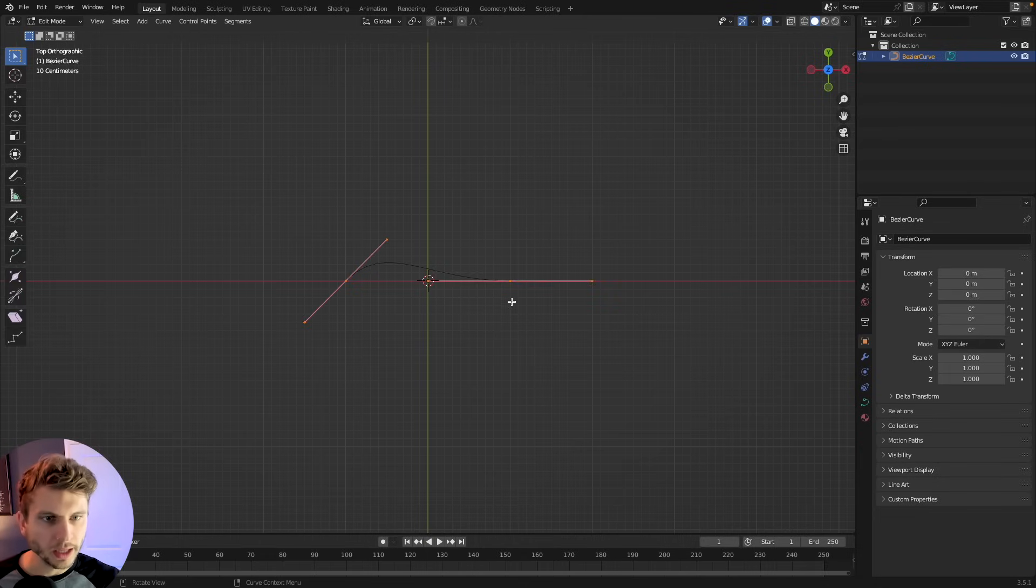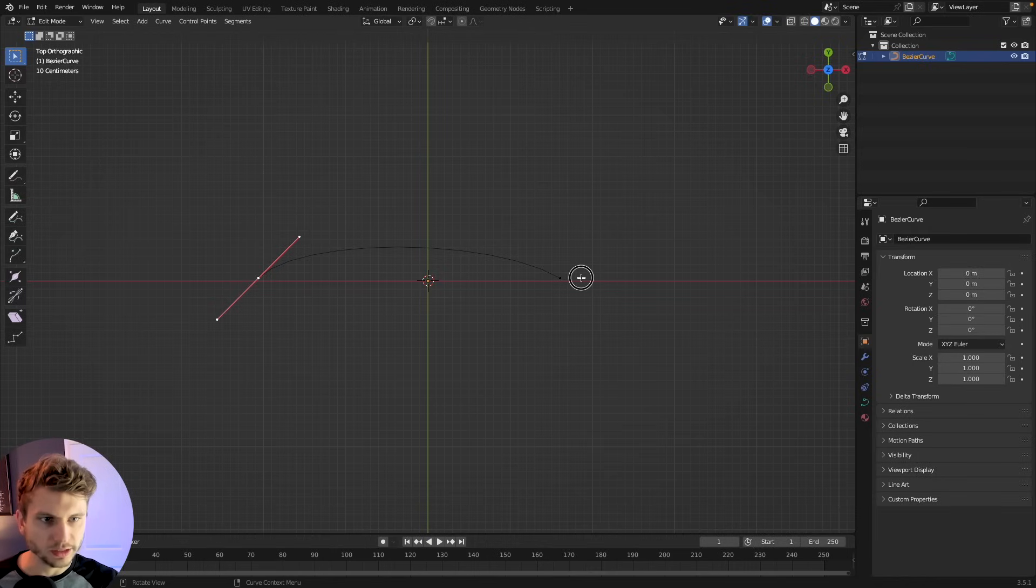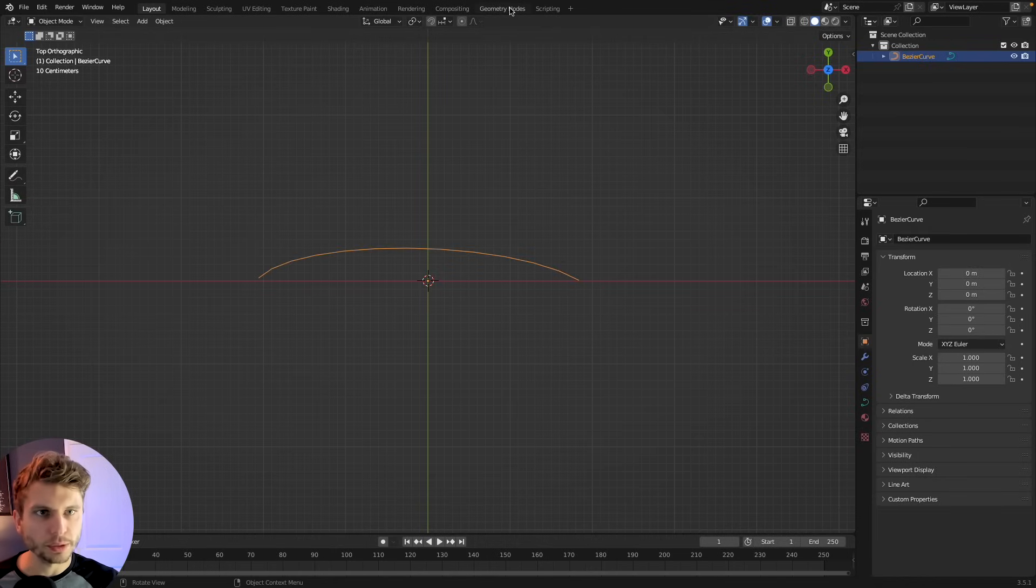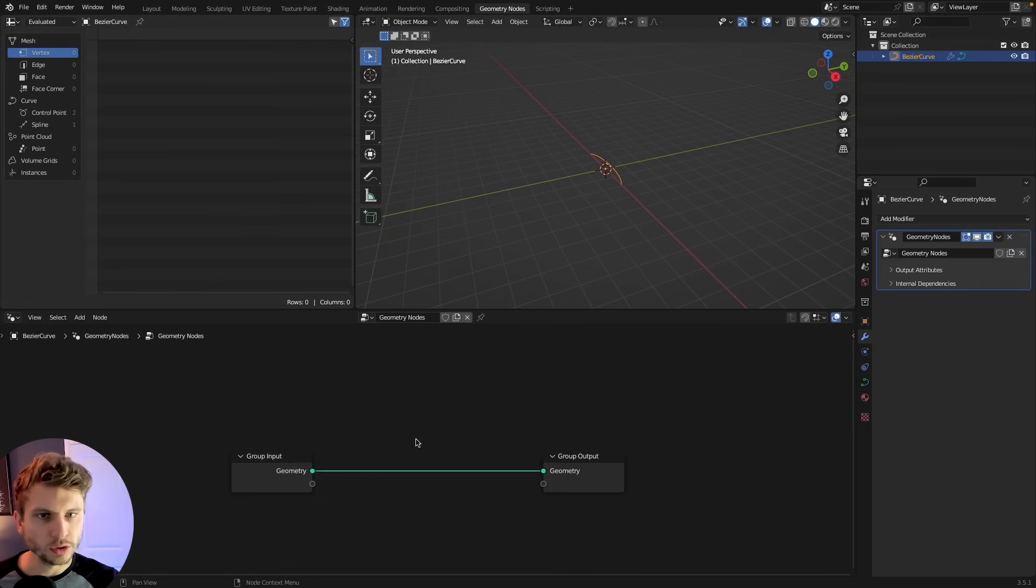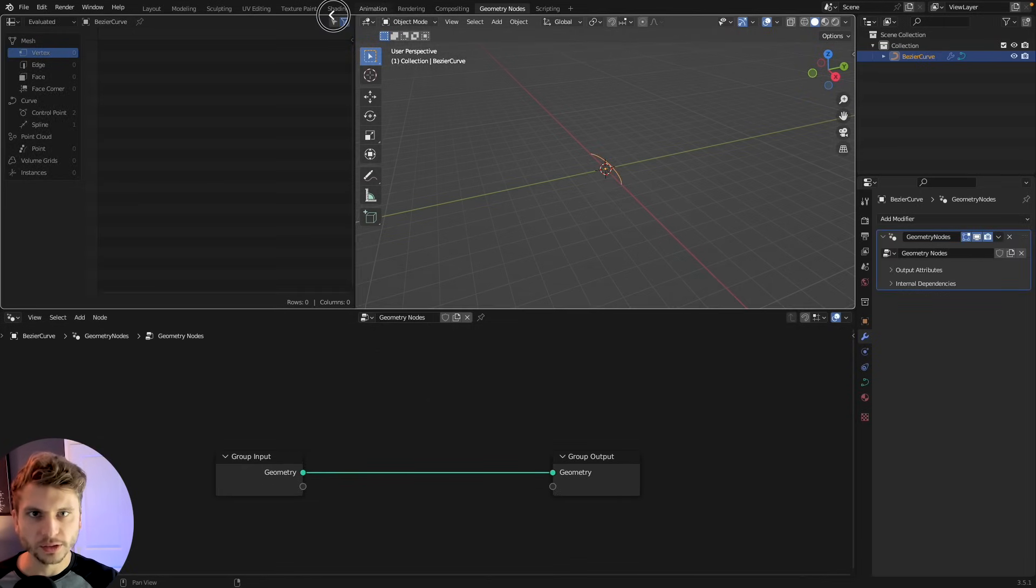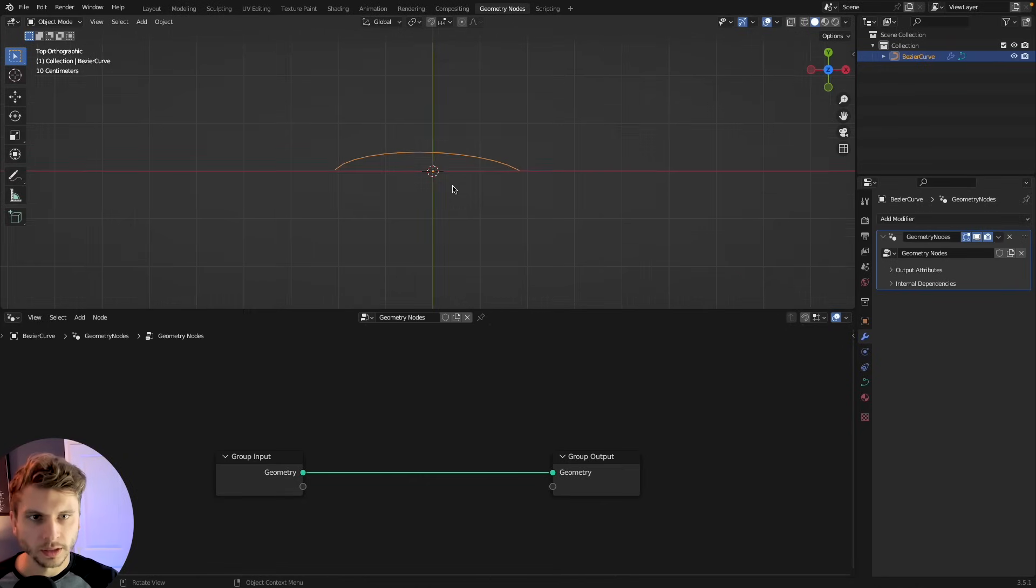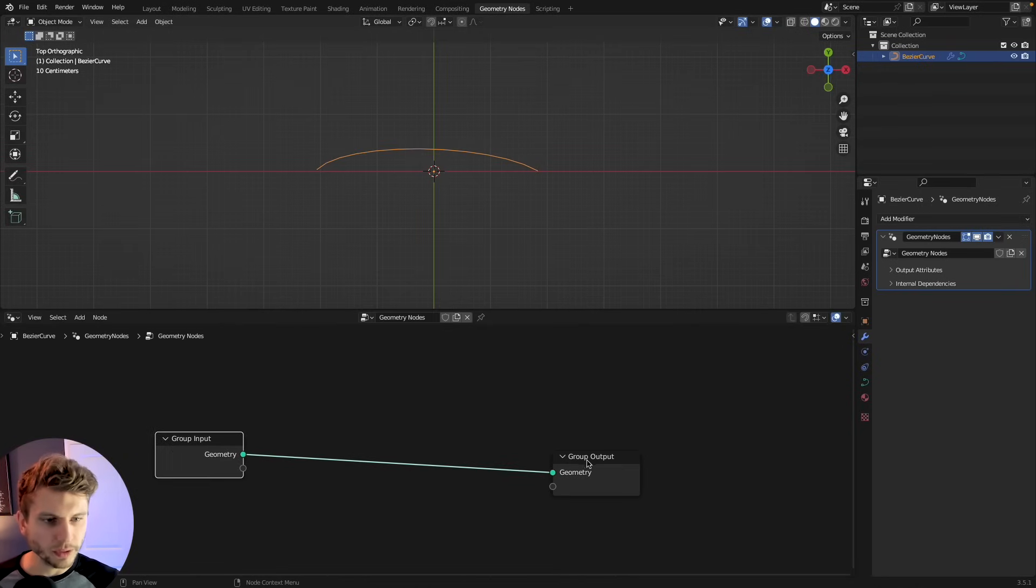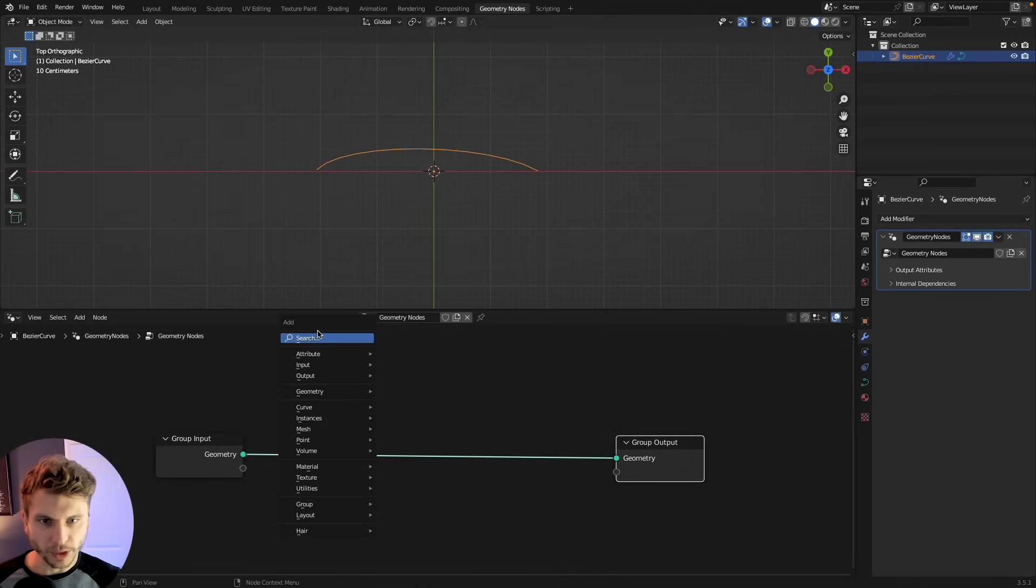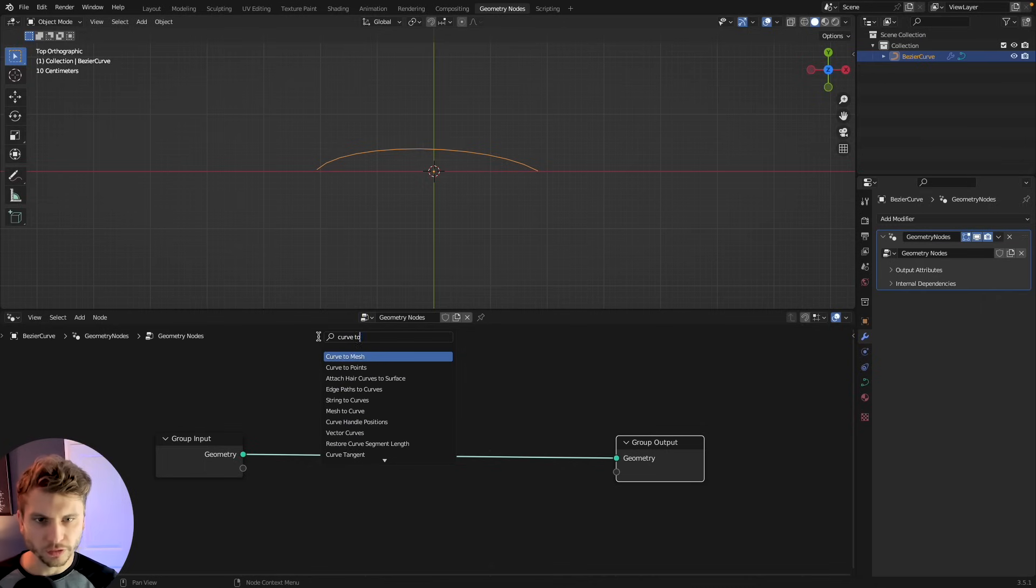All right and yeah that works. We'll just drag these points out here and with that selected I'm going to jump into geometry nodes, create a new geo nodes network. I don't actually need the spreadsheet for this so I'm going to close that off. And my group input is my curve. Really simple. I'm going to press shift A and add in a curve to points node.